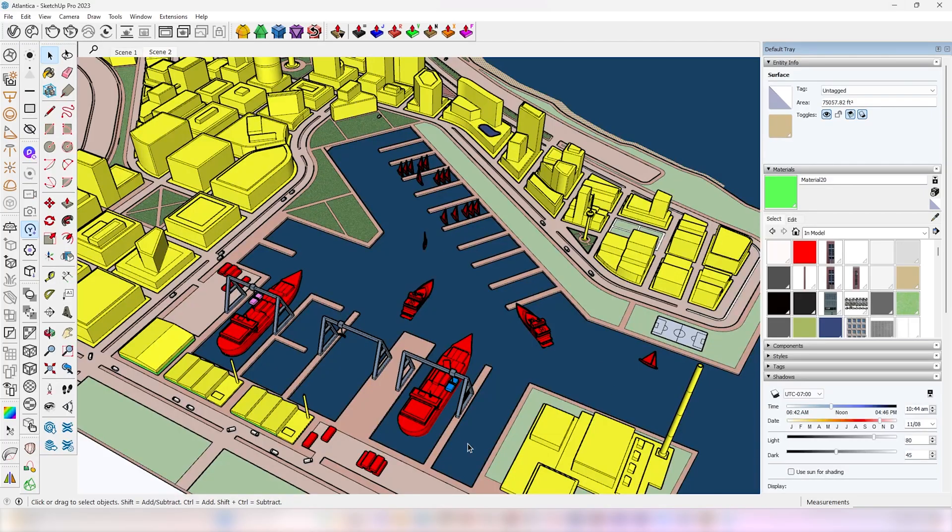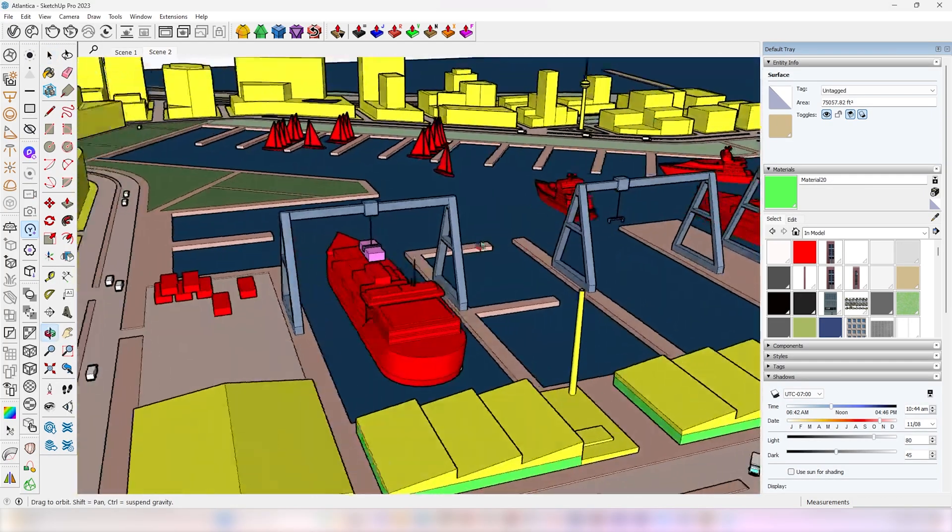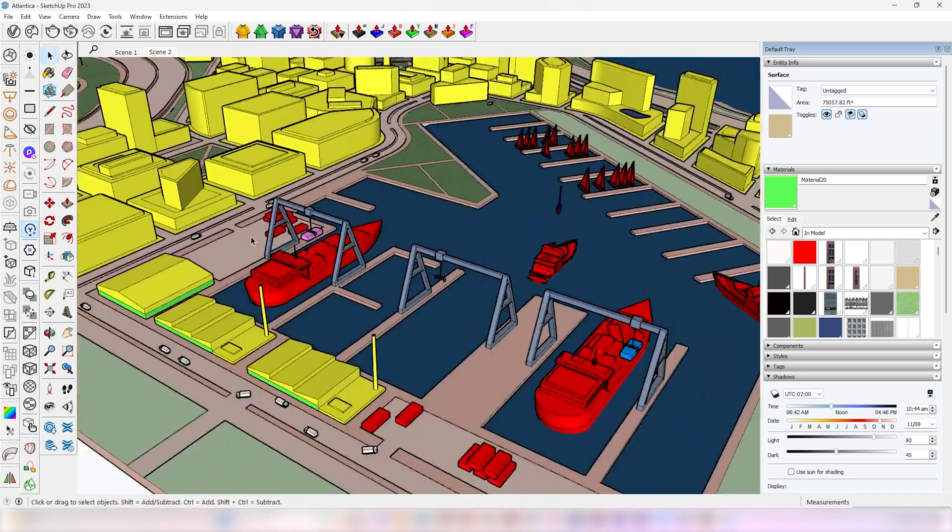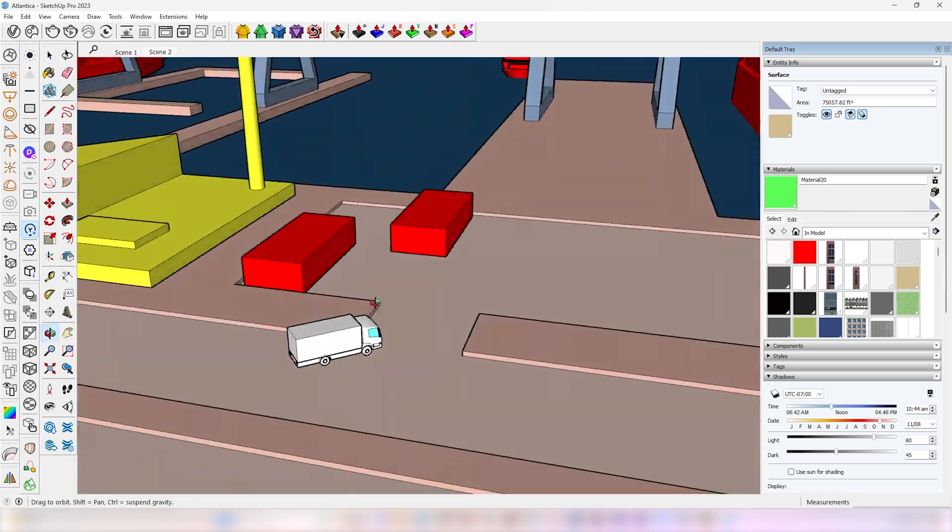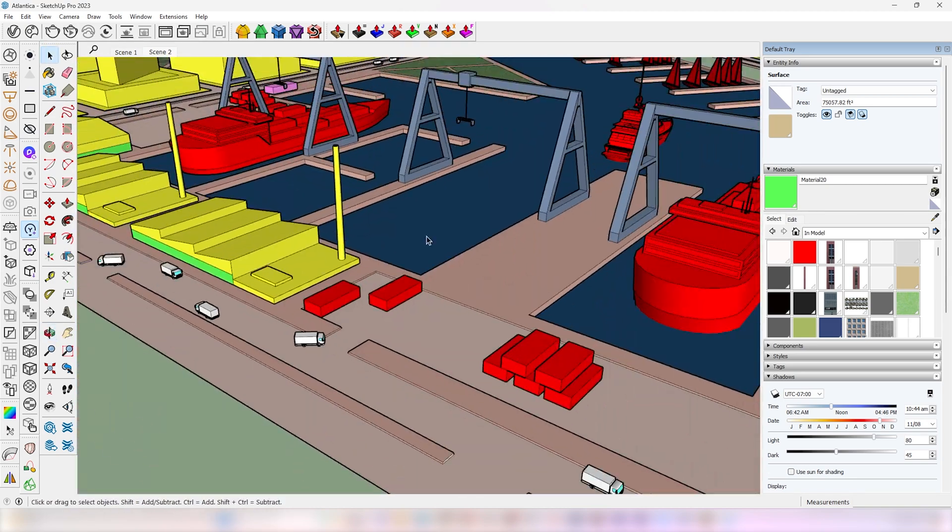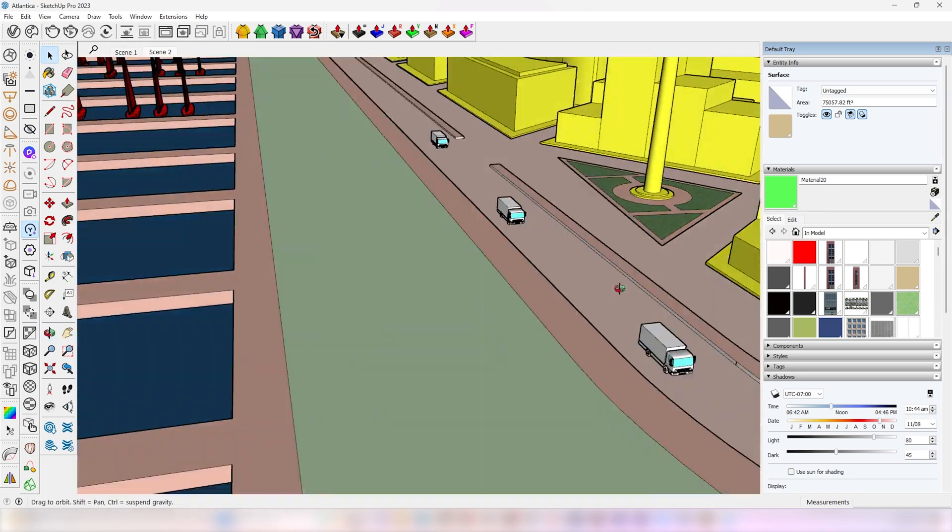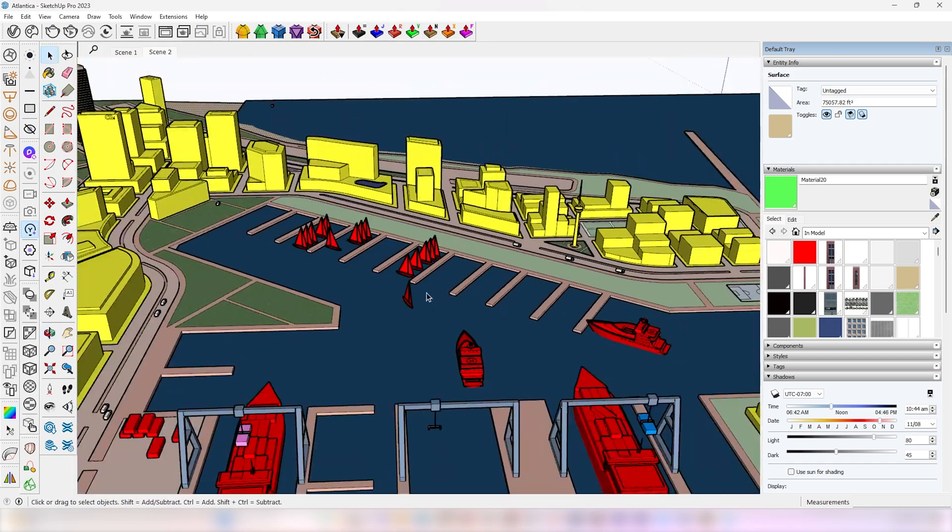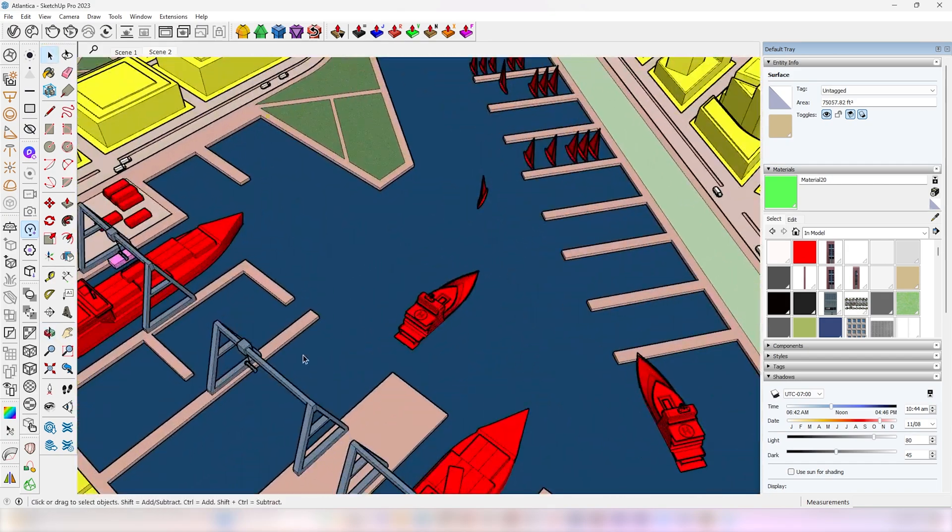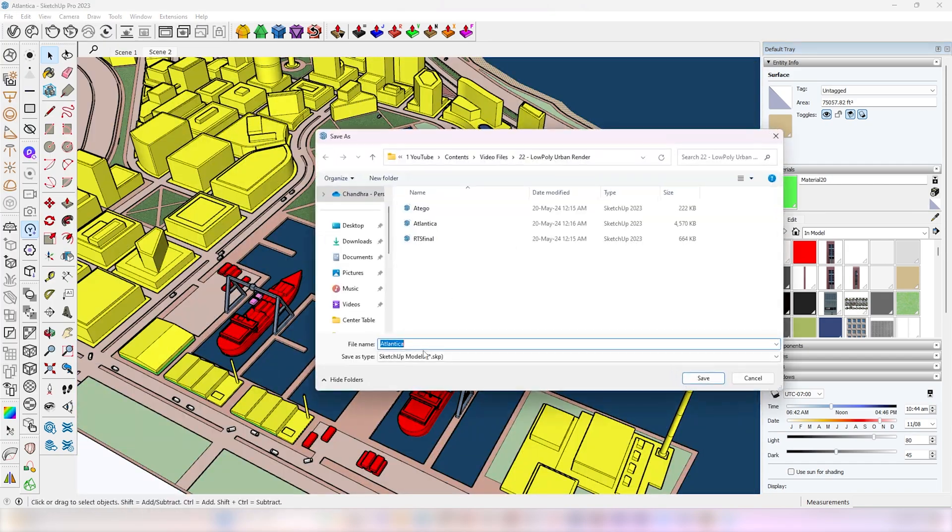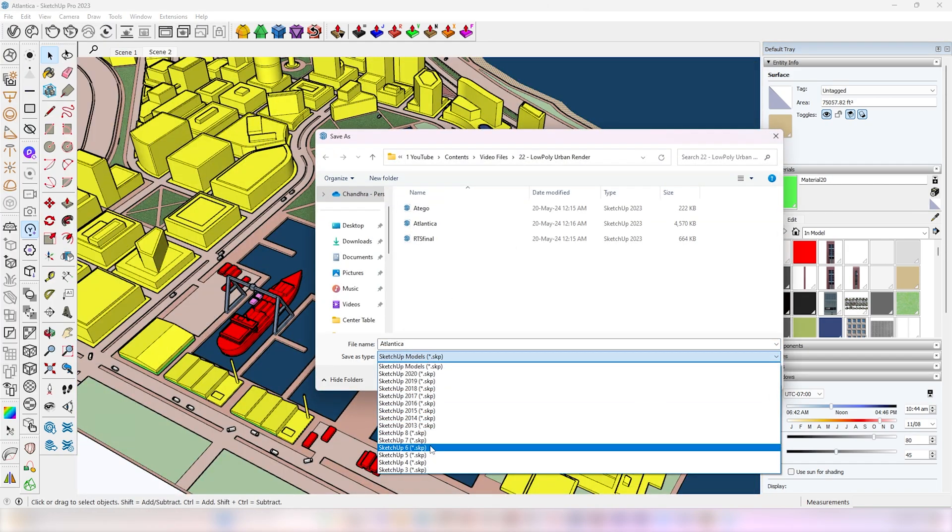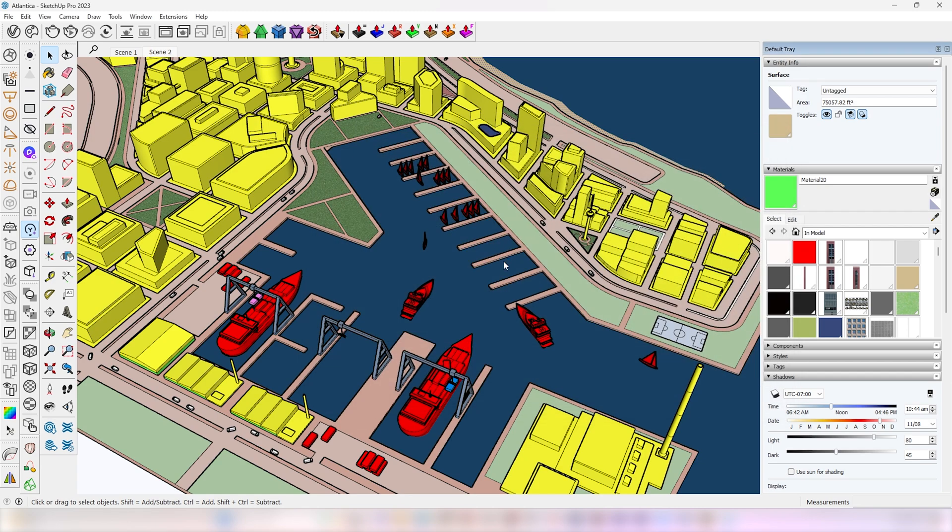I downloaded this model of Atlantica from 3D Warehouse and made some corrections like applying the same material for the buildings and placing these low-poly yards, boats, and trucks. Make sure to save the SketchUp file in SketchUp 6 before importing it into Lumion.